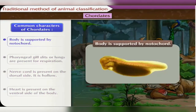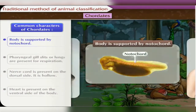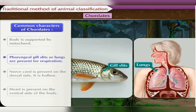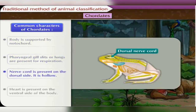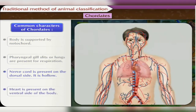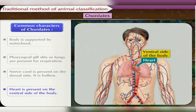The body of chordates is supported by a notochord. Pharyngeal gill slits or lungs are present for respiration. The nerve cord is present on the dorsal side and is hollow. The heart is present on the ventral side of the body.